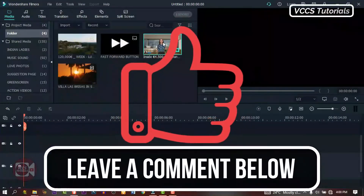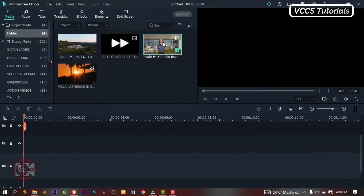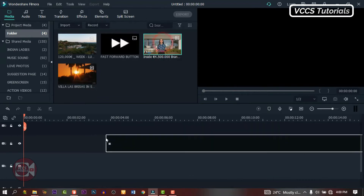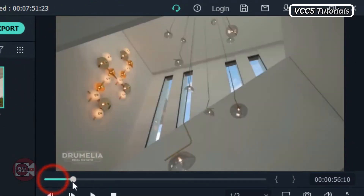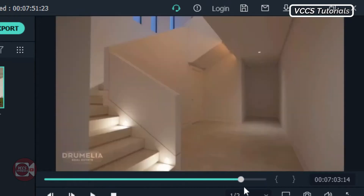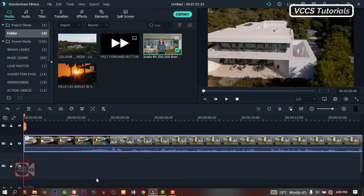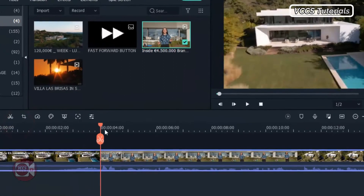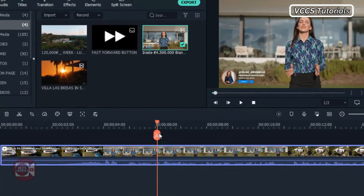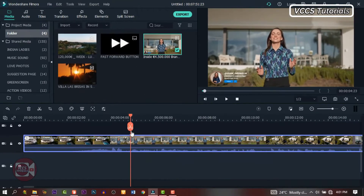And don't forget to like the video and leave a comment below. We need our video footage, so drag it and drop it on the timeline. Now let's preview it and see what we have. The next thing we need to do is go through it and cut out any parts that we don't need.